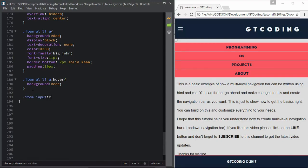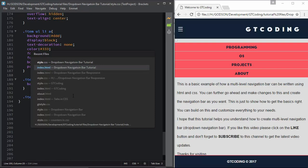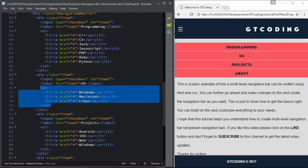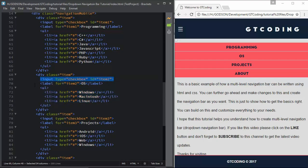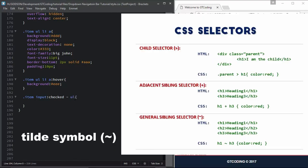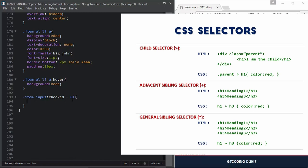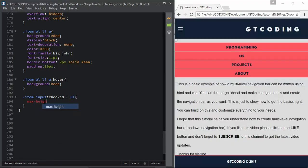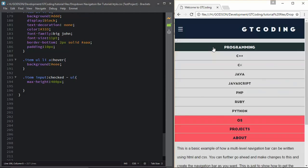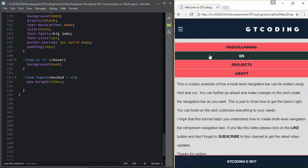For that we will use '.item input:checked'. In our HTML we have these checkboxes, and when we click on a checkbox we need the adjacent ul to change its height. We use the sibling selector symbol with the ul so we can make changes to it. Here we will type max-height 400 pixels. Now when we click, we can see the sub-menus displayed.